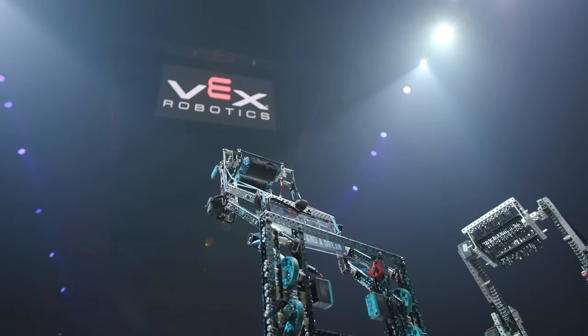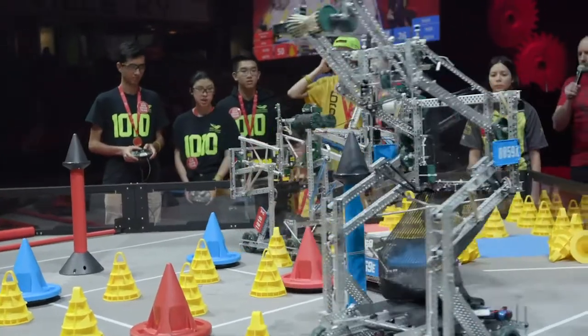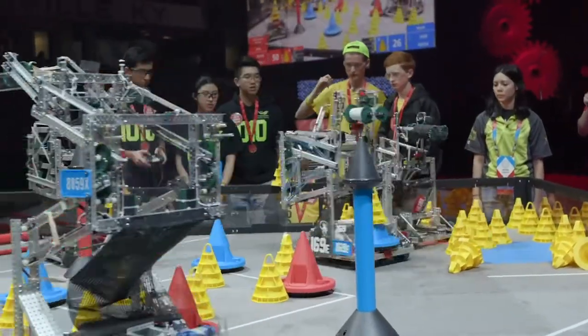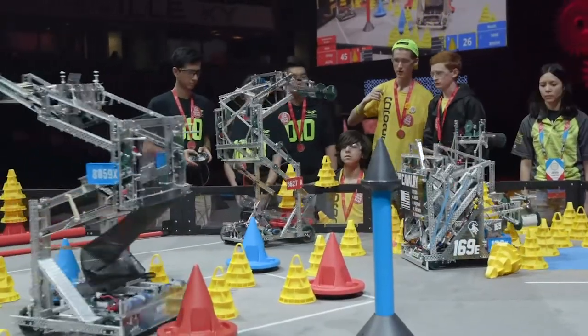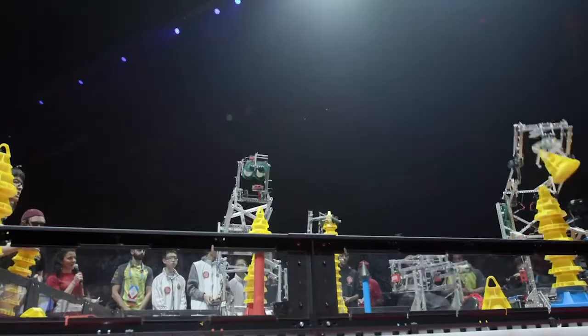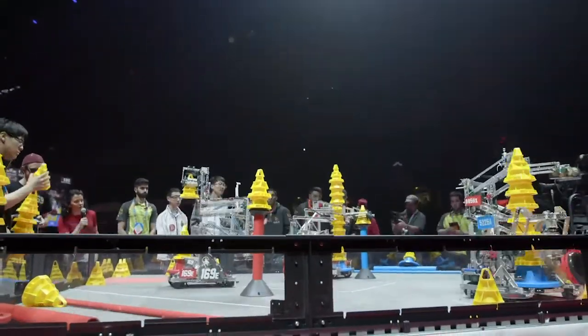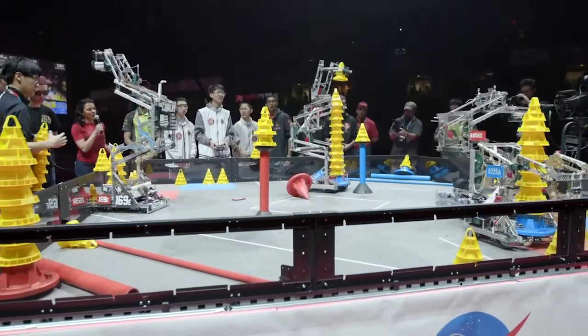During a competition match, the field control system will take care of sending a message to your robot to automatically start the correct stack in your project and stop the other competition stacks.